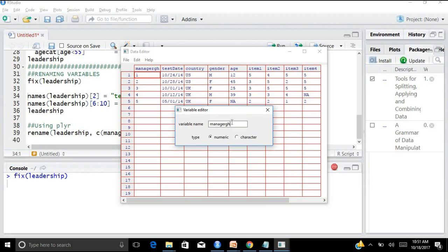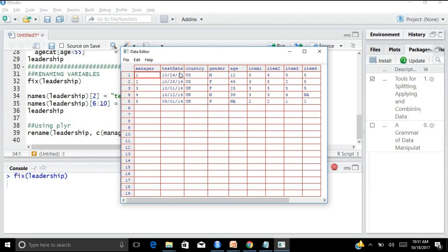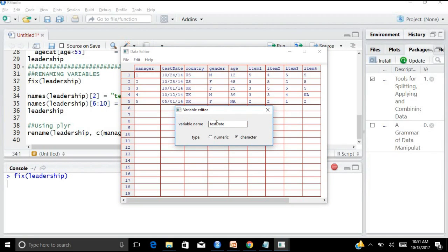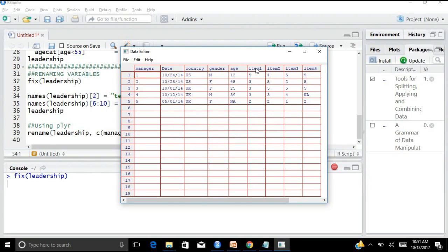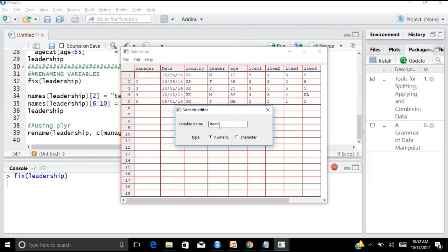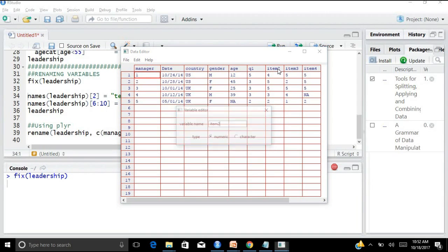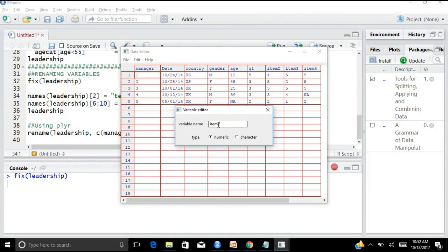There's also a third way by using a package called the plyr package. First, you install it using install.packages('plyr'), run this, and then put the package into your library. Then you can simply use a command called rename(). In the brackets: the name of the data frame, a comma, then c() with old name equals new name in double quotes. As many names as you wish to change, you can do it. This is one of the simplest ways of renaming your variables.